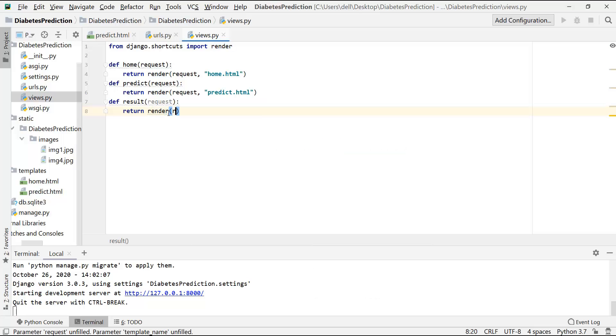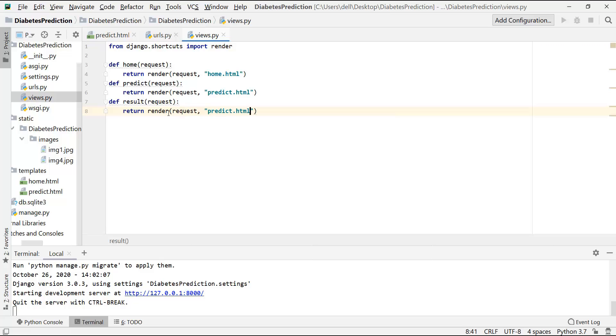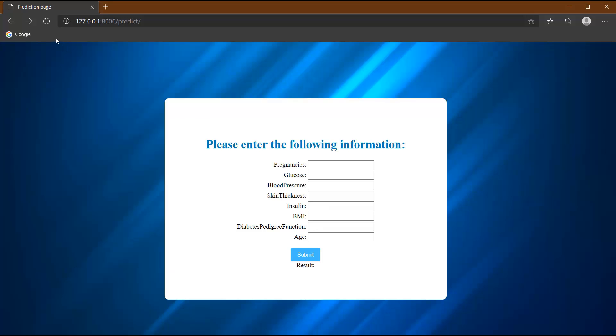Render request, and this same page, predict.html. Let me run this. Okay. So here you can see that when I click on the submit button, we stay on the same page.